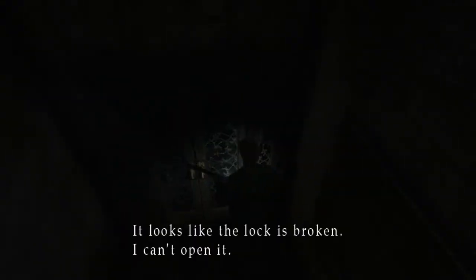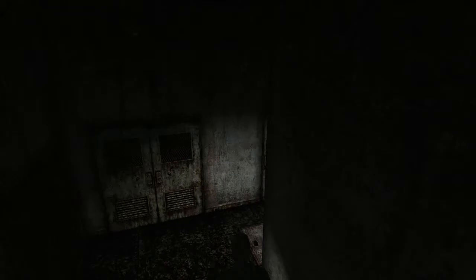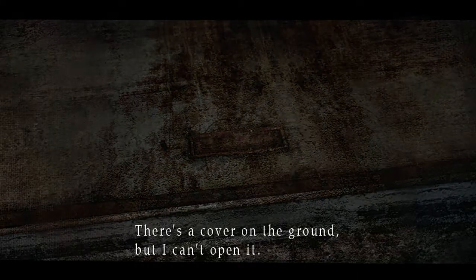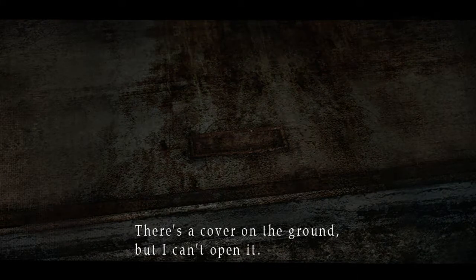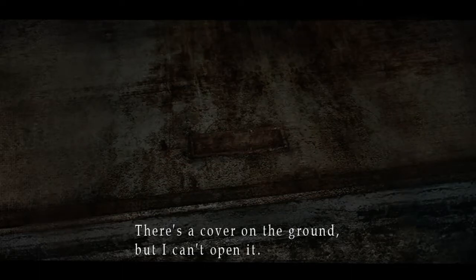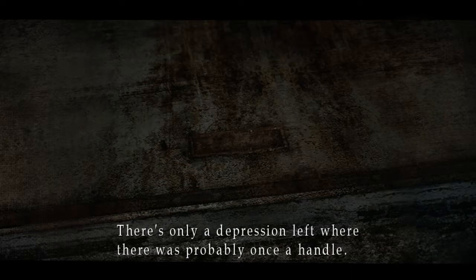Well this looks... There's a cover on the ground but I can't open it. A handle. Okay so I need a handle. Okay so I need to remember to come back here.